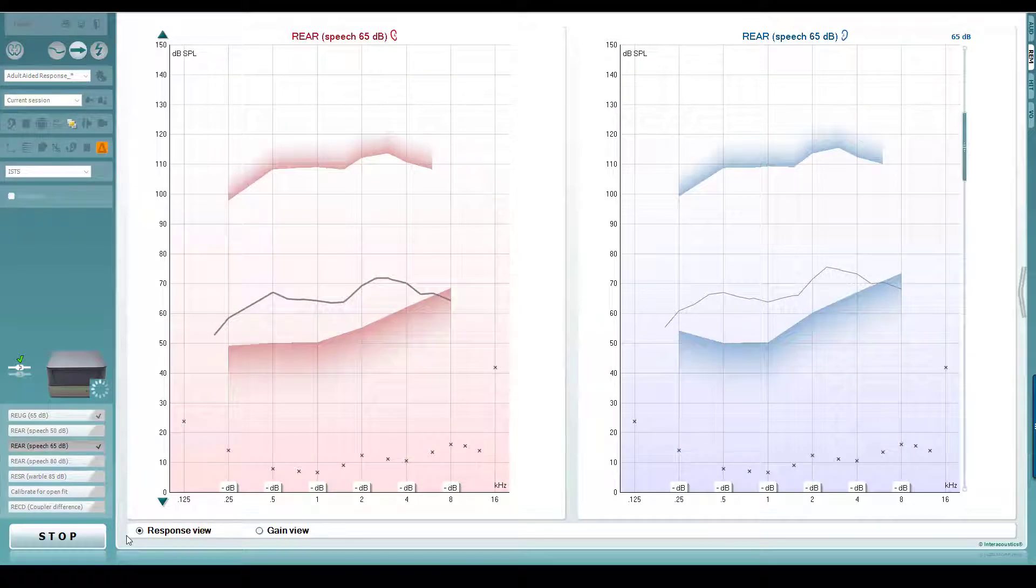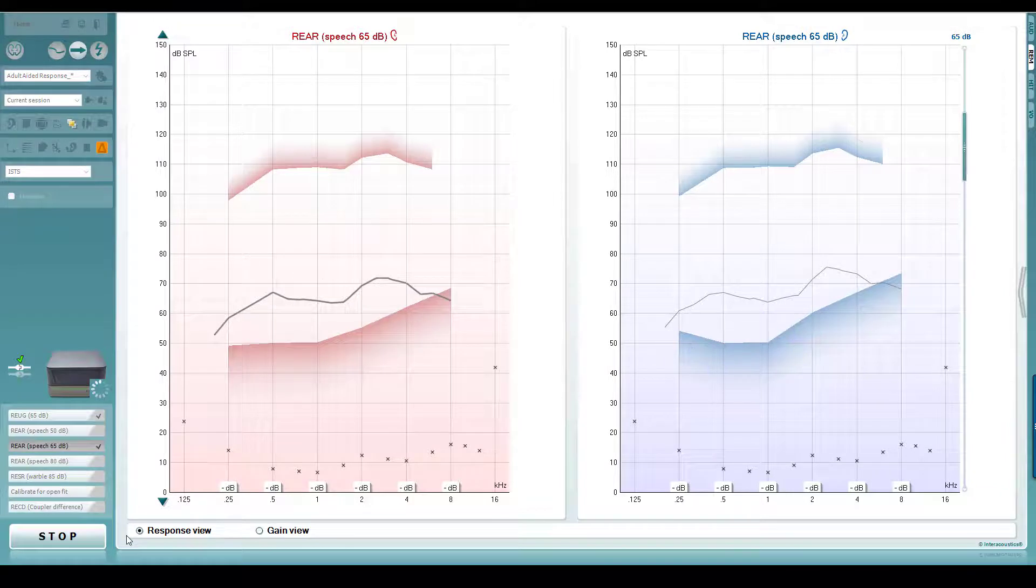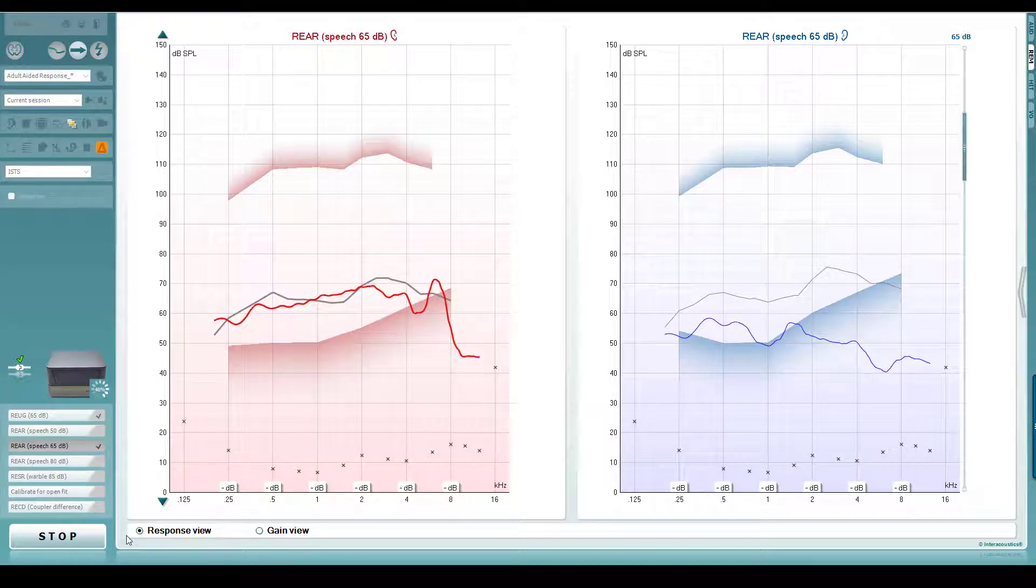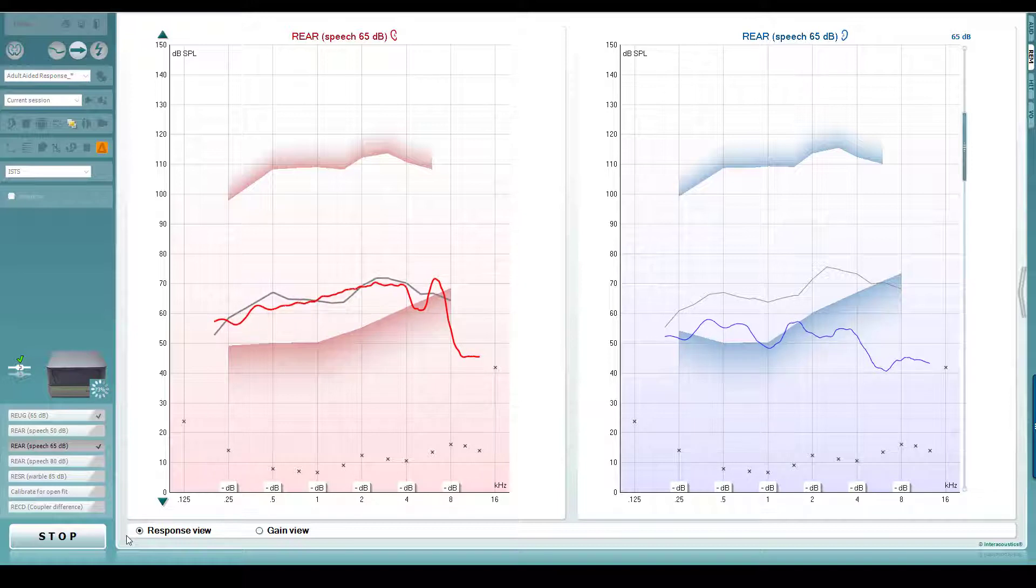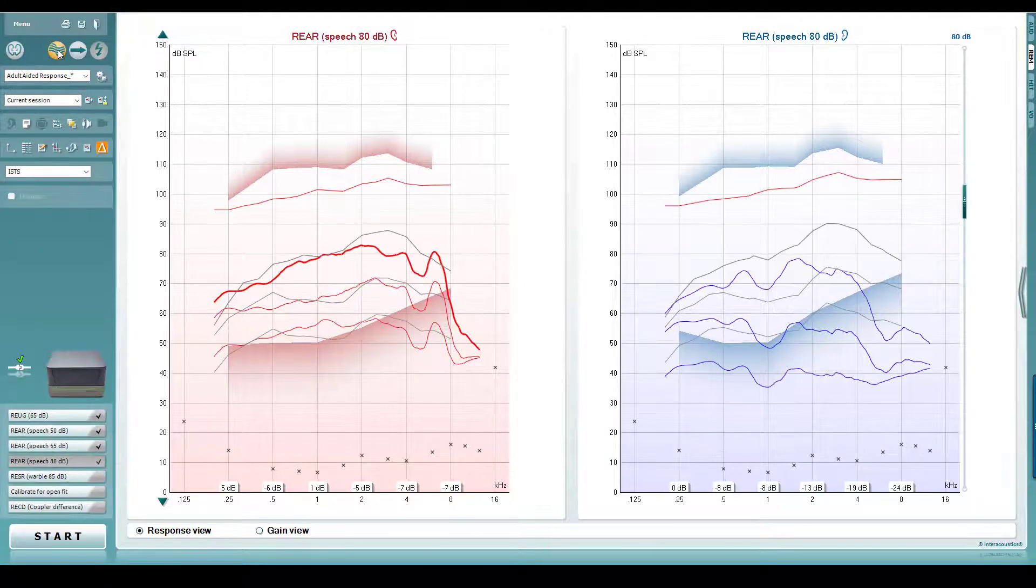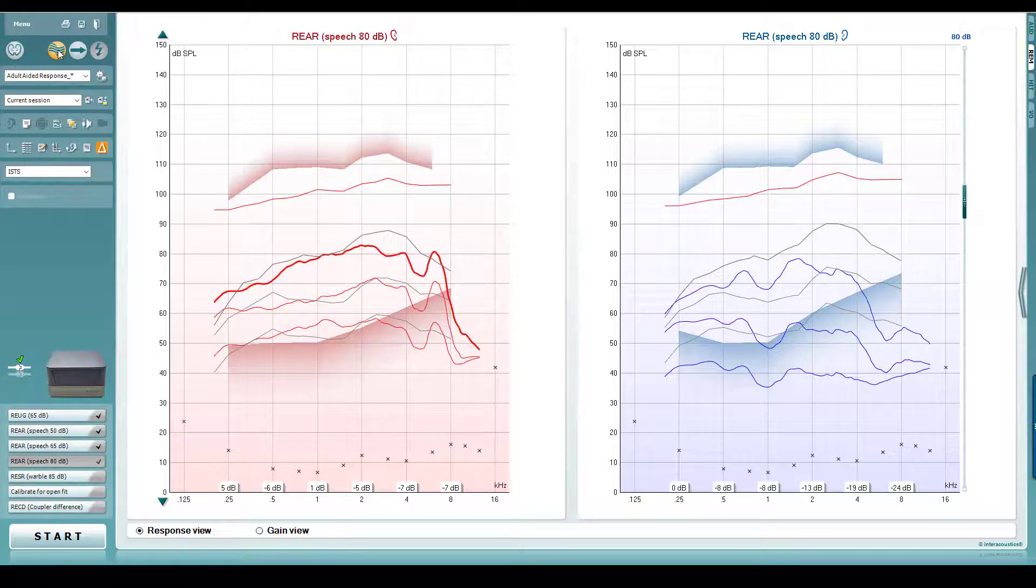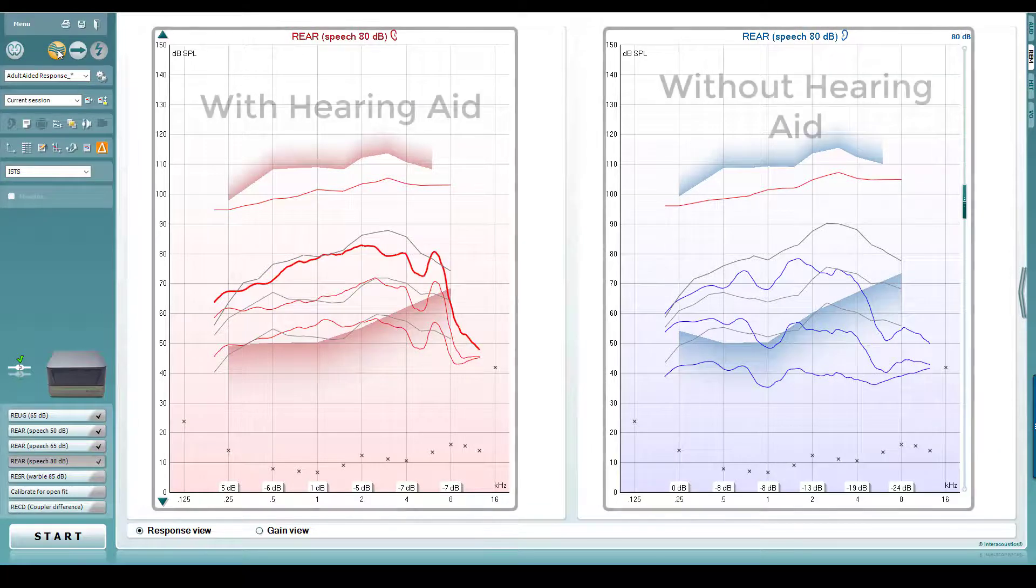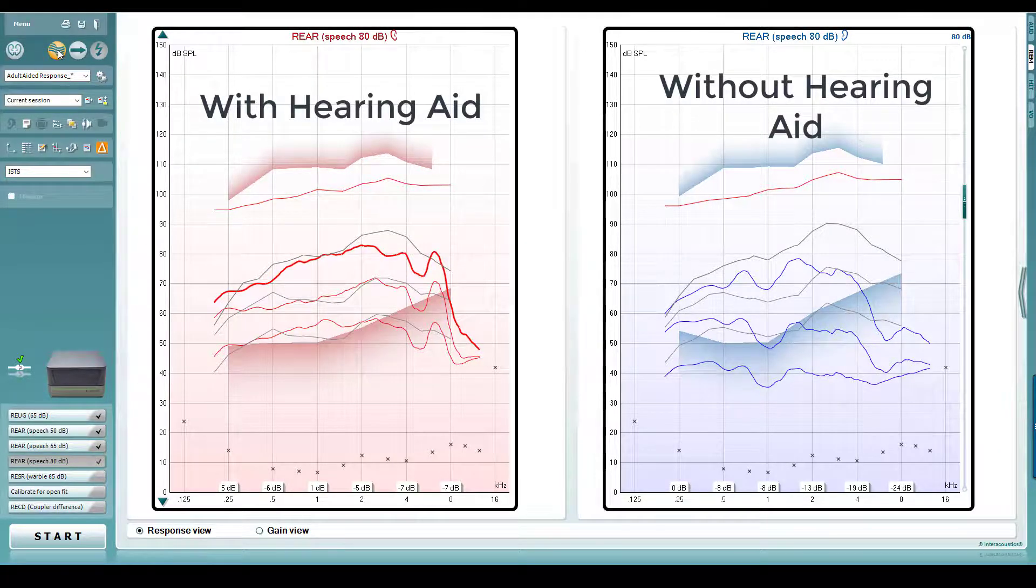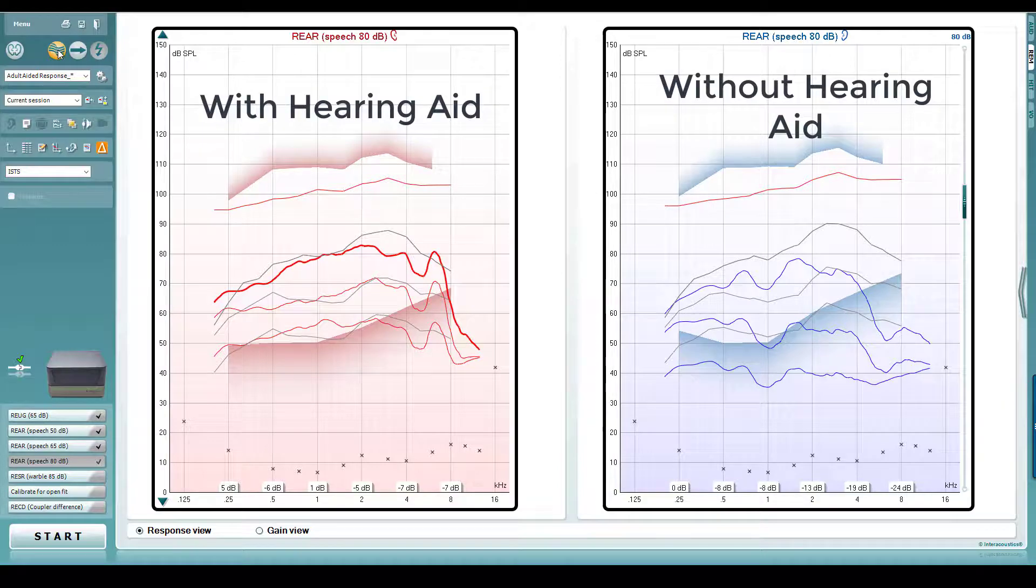In addition to faster fitting, a nice application of binaural REM is to use it as a counselling tool when explaining why your patient should have two hearing aids instead of one. You can quickly show the audibility provided by the hearing aid in one ear alongside the reduction of audibility in the ear without the hearing aid.